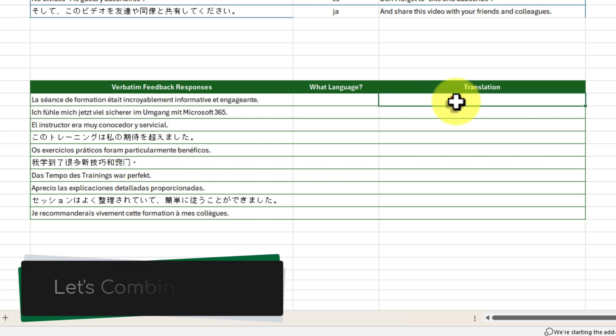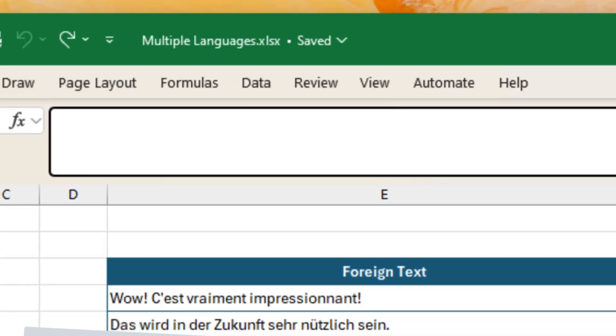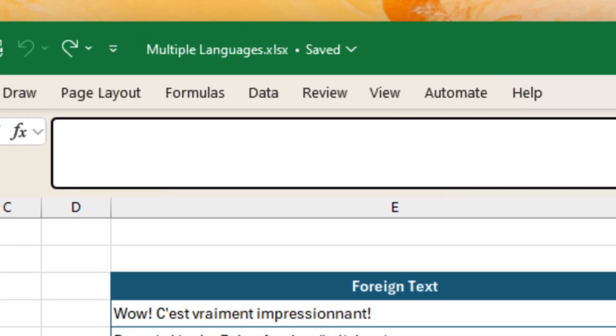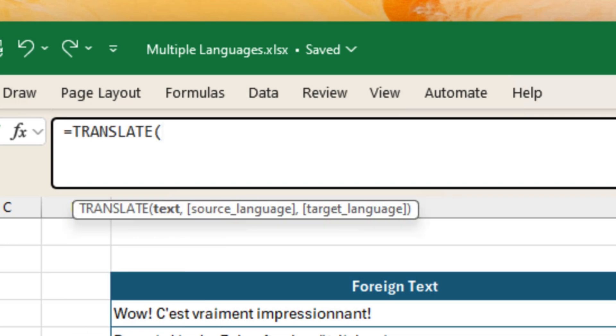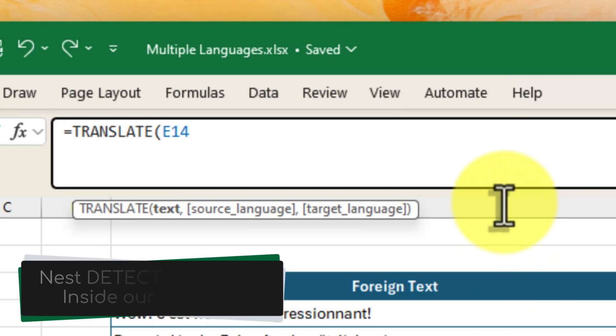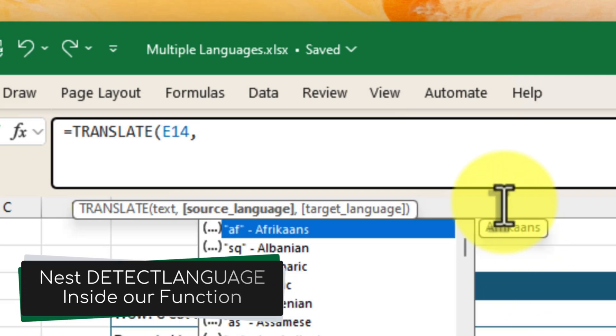Instead, let's combine their powers for a supercharged translation solution. We'll start off with our trusty translate function, but this time, instead of manually entering the source language, we'll insert the detect language function right inside.